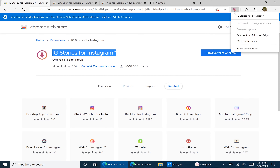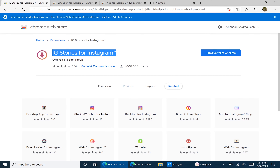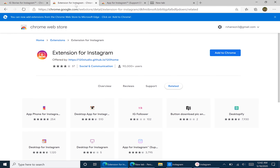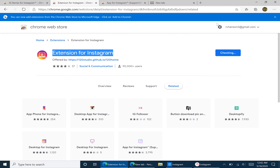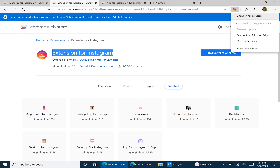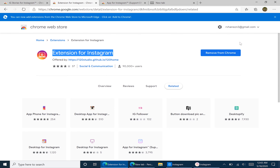Now that that's installed, we're going to move it to the menu so that the annoying little icon is gone. Next, we're going to want to have the function to upload pictures to our Instagram, so we're going to download the extension for Instagram. Add it to Chrome and hit Add Extension, then move it to the menu as well.